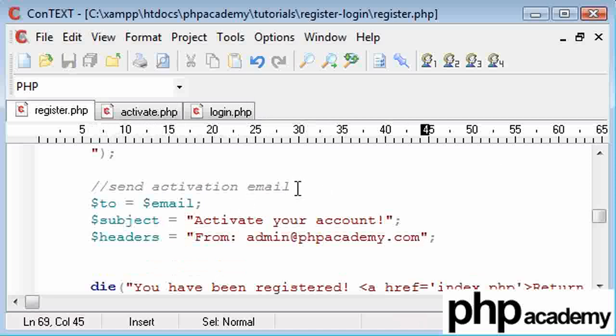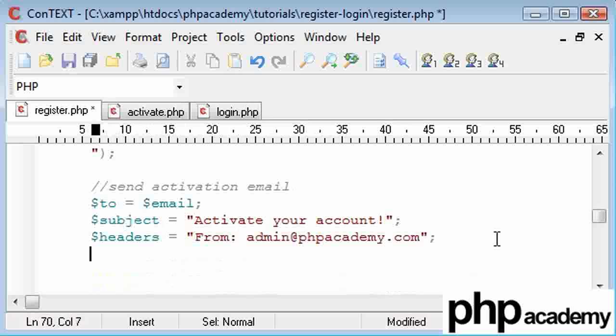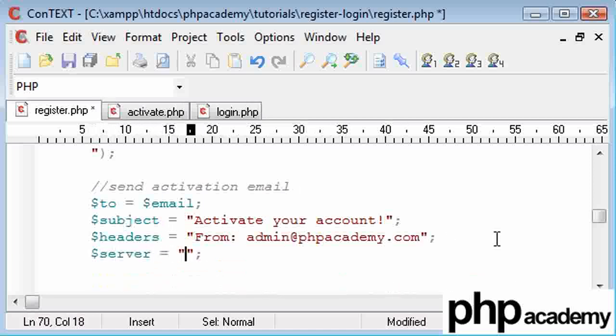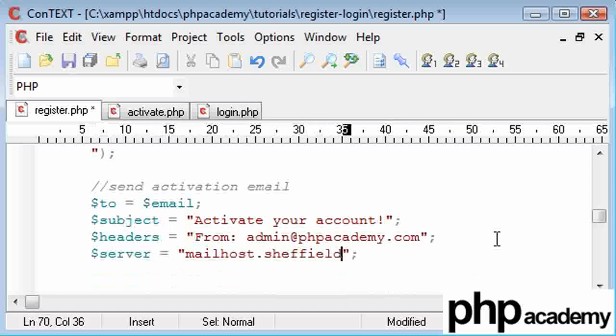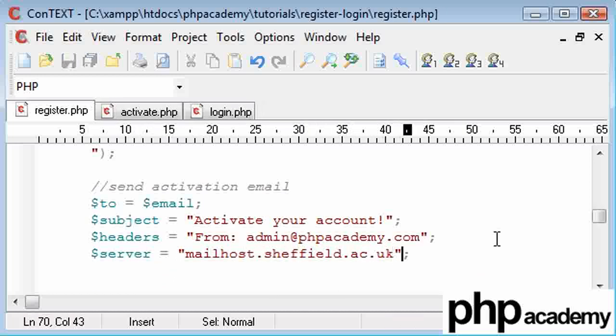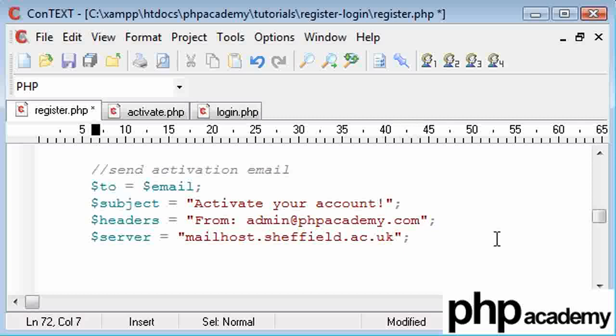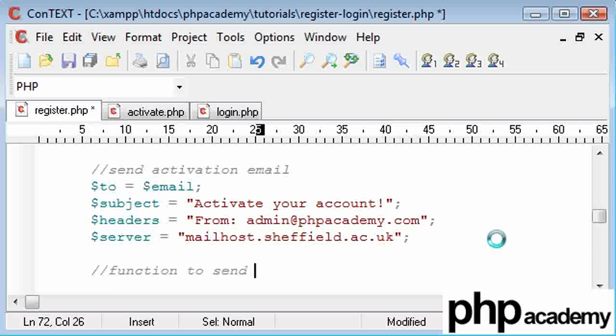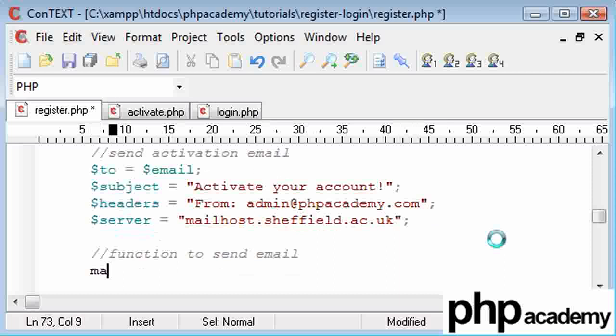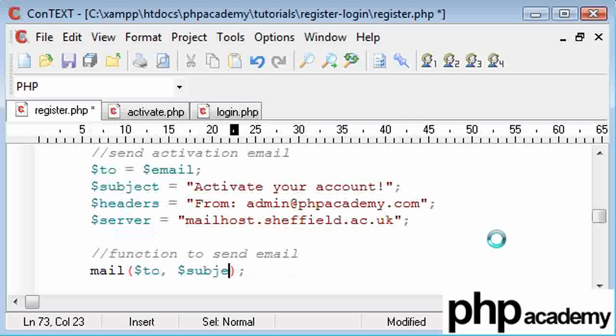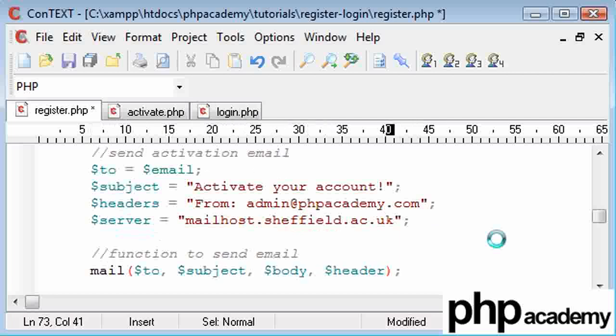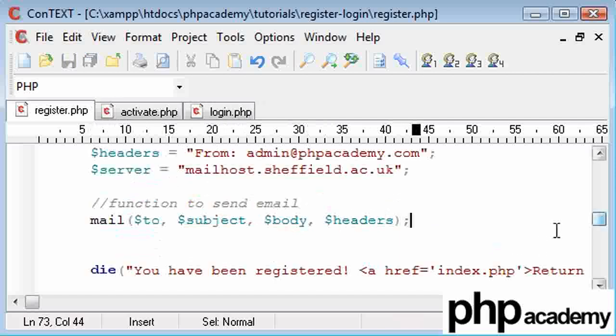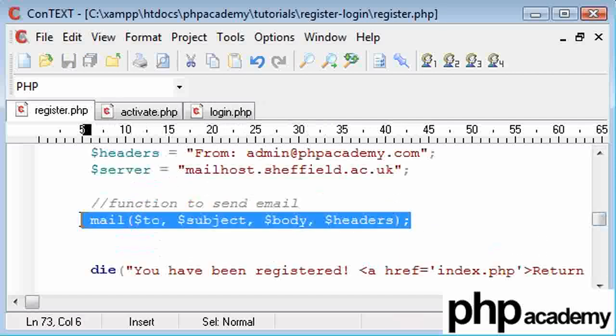What we also need is the mail server. So I'm going to say $server equals, and this is just my mail host server for my university. So you should really use your own. Okay, so this is the function to send email, and this is the mail function here. We're going to say $to. We're going to say the subject. The body, which we need to create. I forgot to do that. And the headers. So there we are. Okay, so this function on its own will actually send the email.